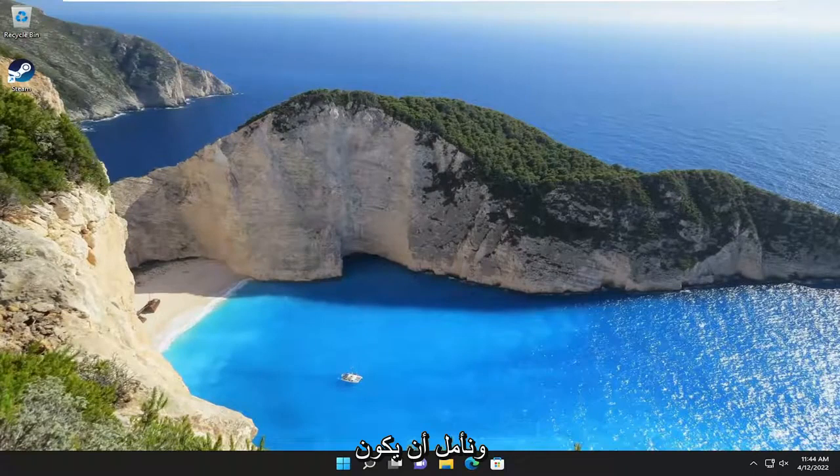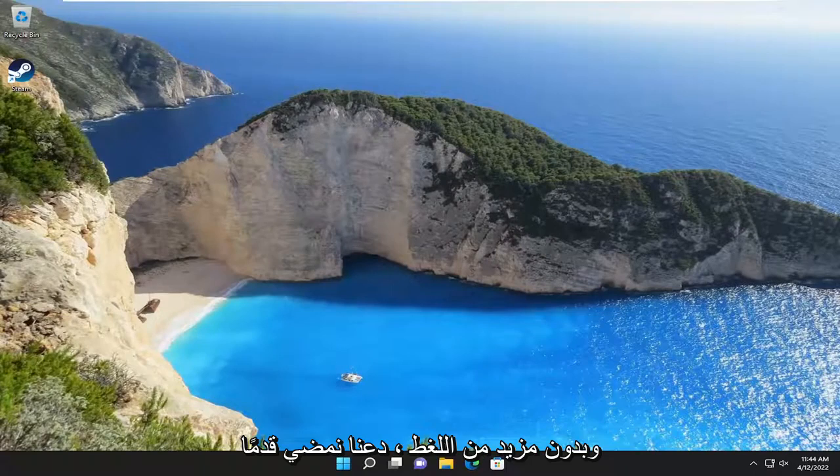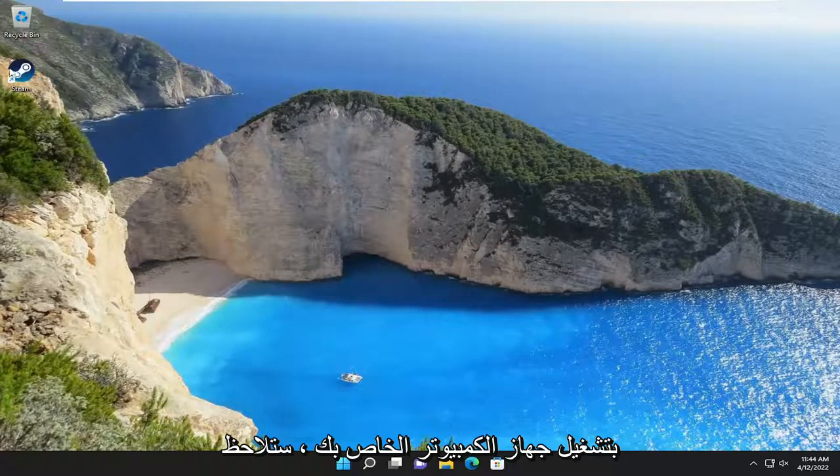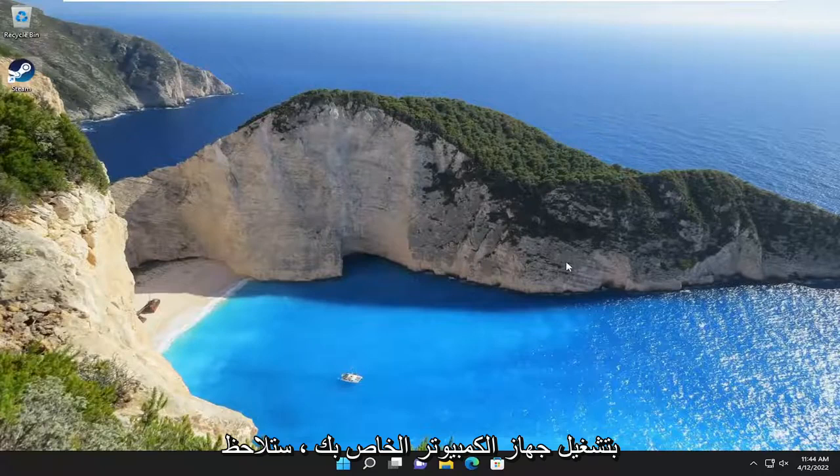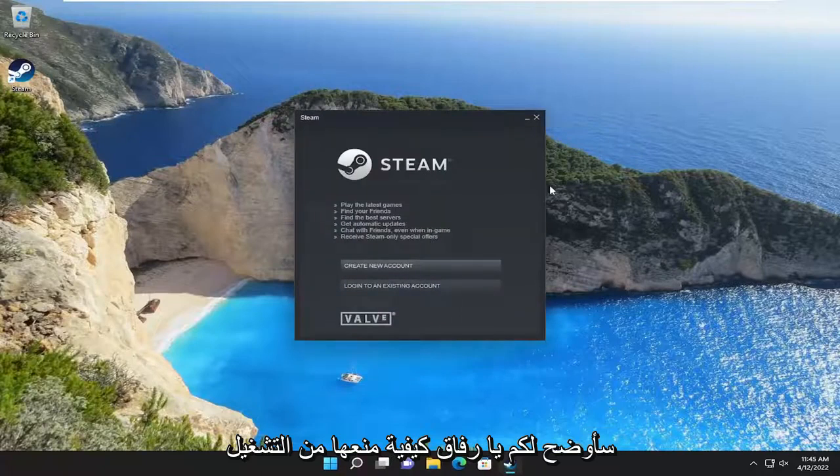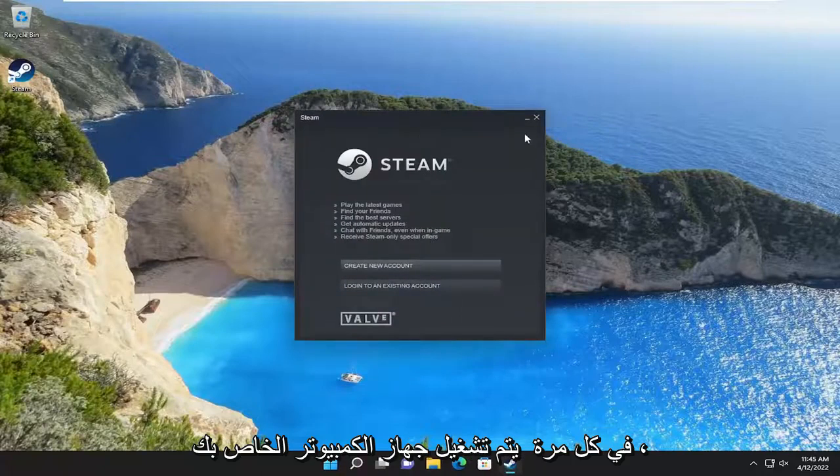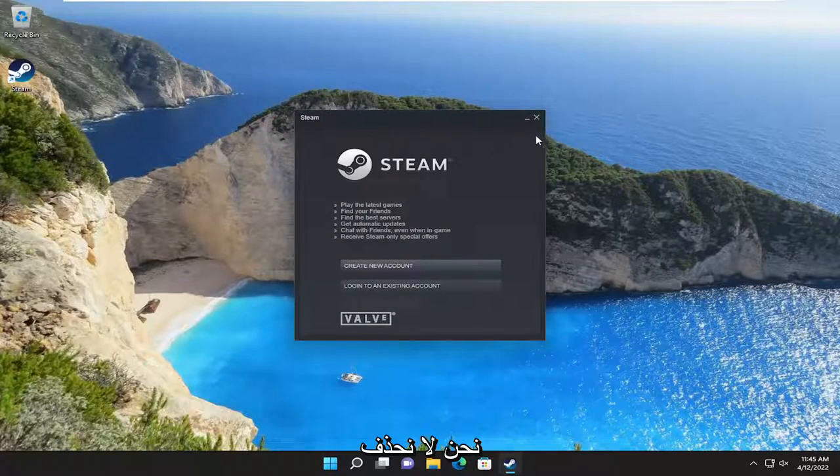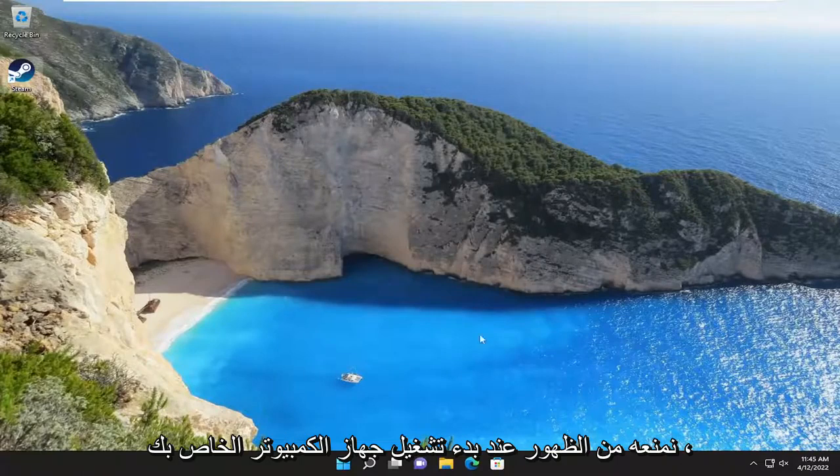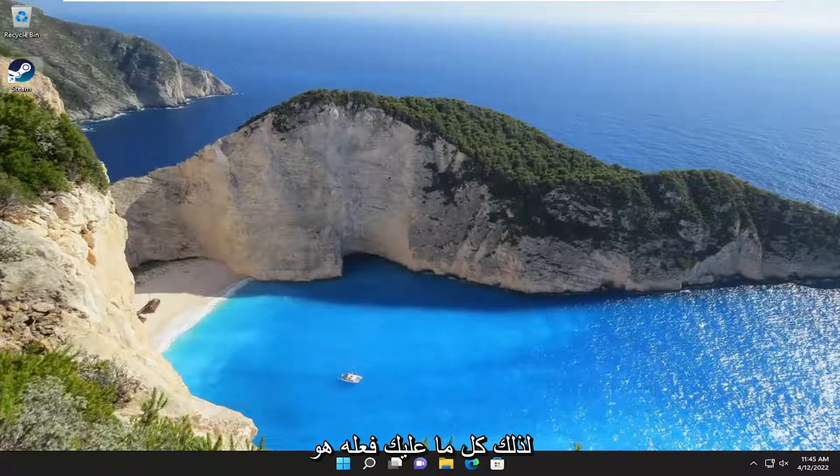So this will hopefully be a pretty straightforward process here, guys. And without further ado, let's go ahead and jump right into it. So assuming when you turn on your computer, you notice this little Steam window appears, I'm going to show you guys how to prevent it from turning on every time your computer turns on. We're not deleting or uninstalling Steam. We're just preventing it from popping up when your computer boots up.